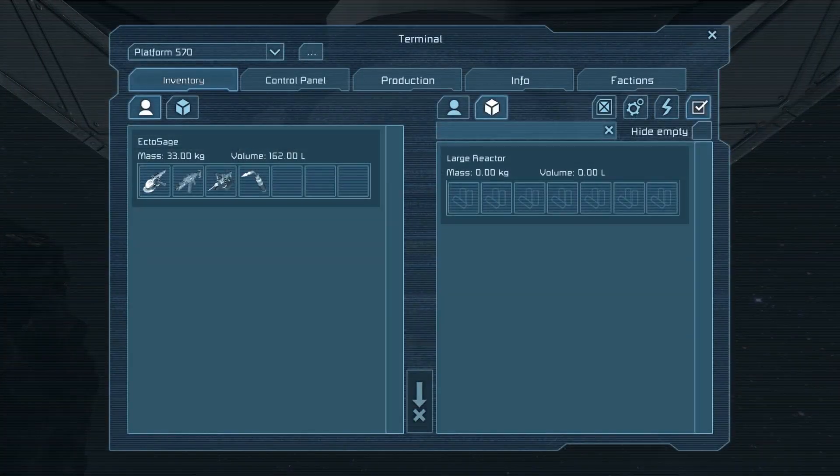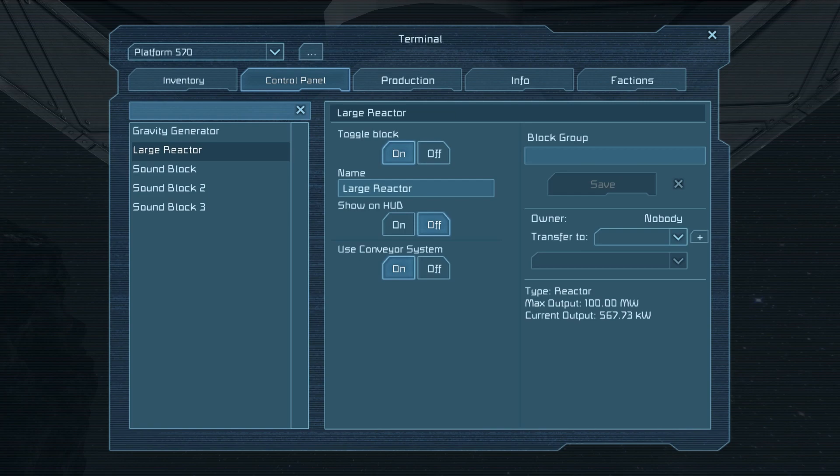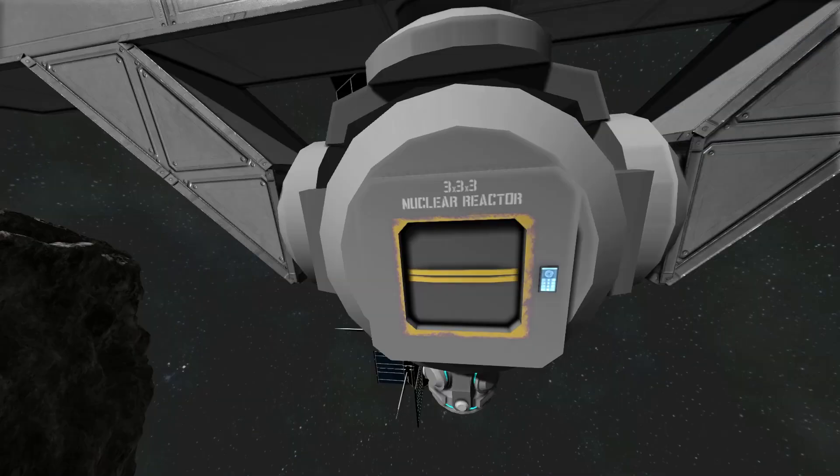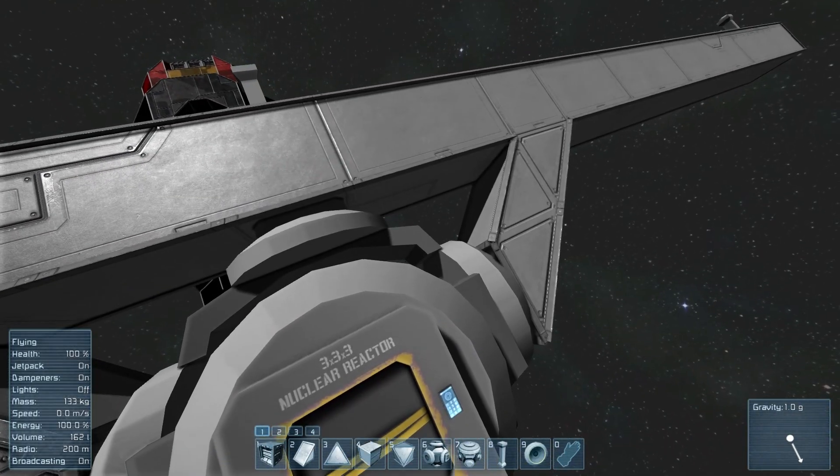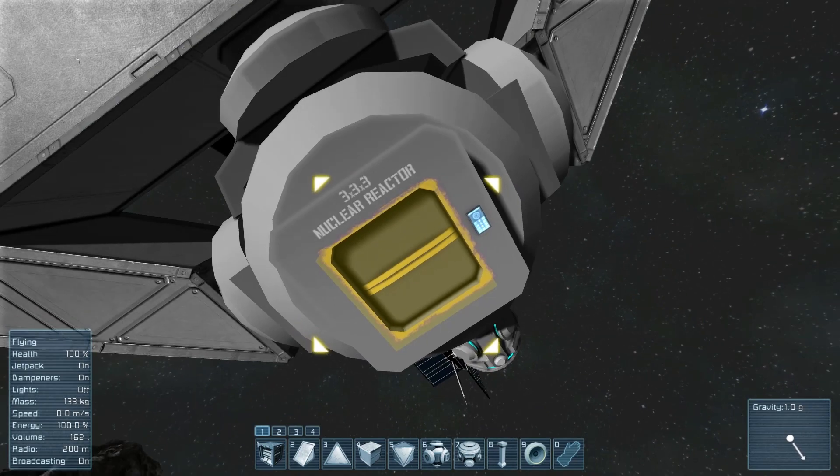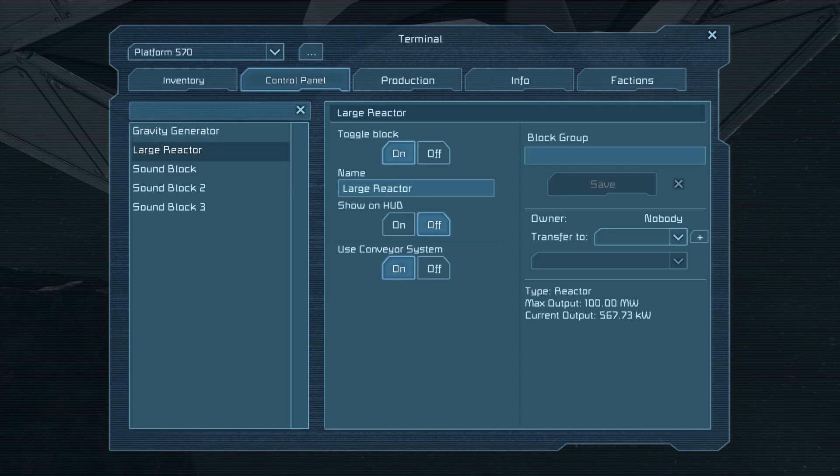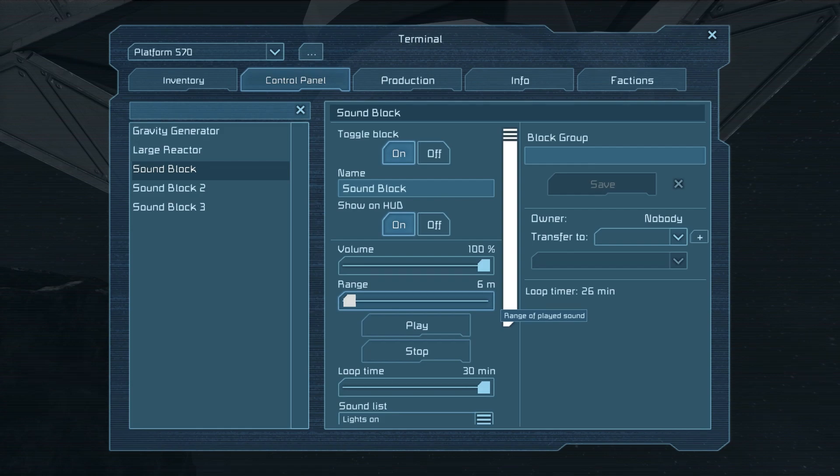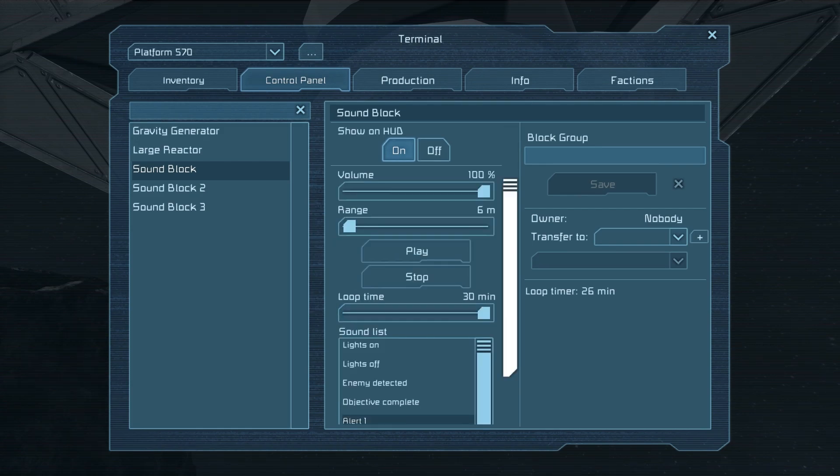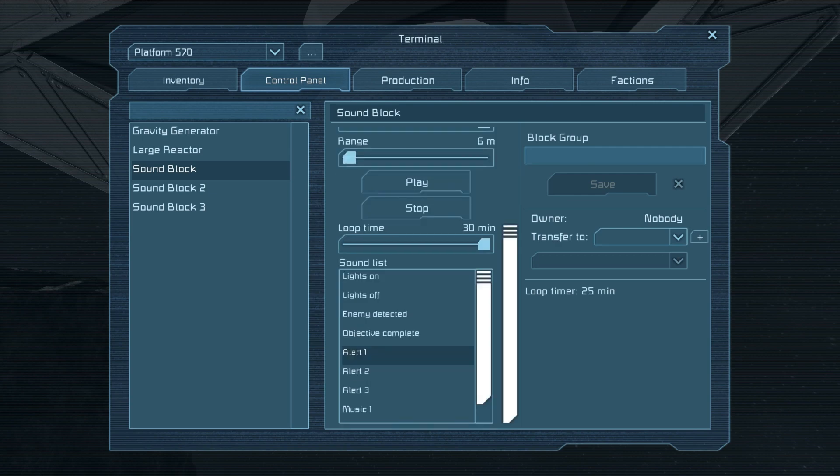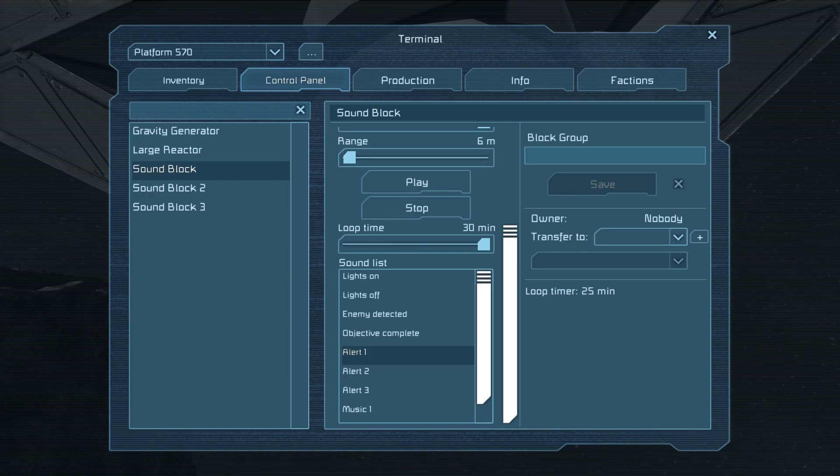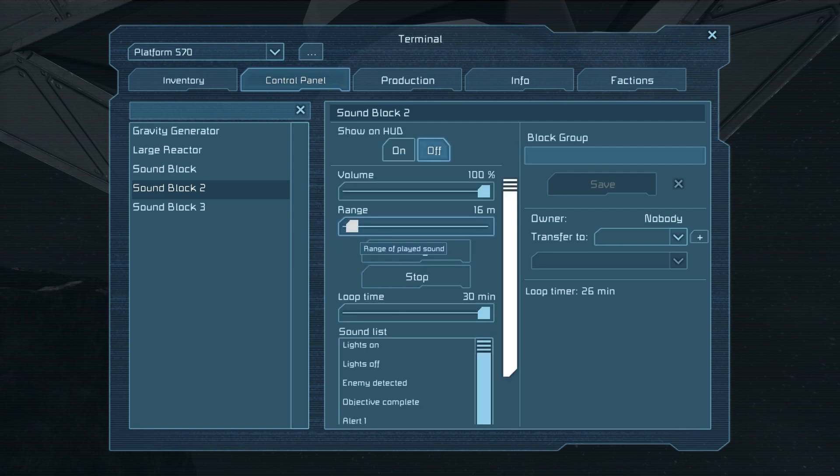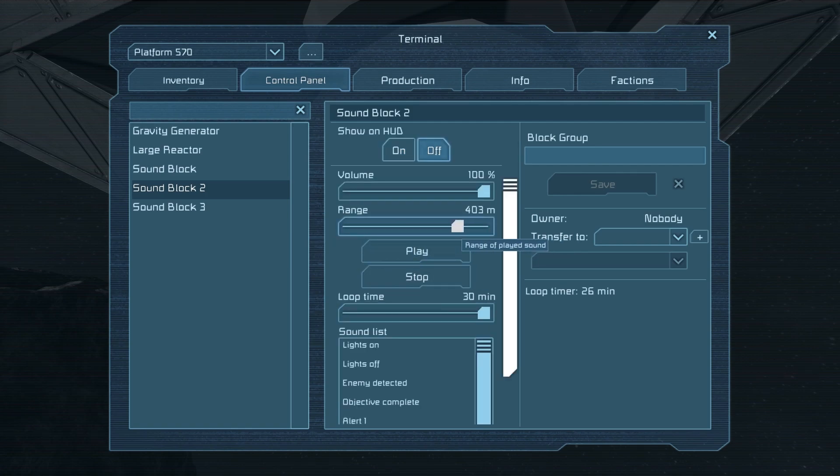And if we were to go ahead and look at their settings, you see I have all three of them going from left to right. The one on our far left that we have to get right next to, you can see it has a range of six meters, which is why we have to get pretty much right up to it. You can see loop time here because I have it set to loop the sound that I've selected in this pull down for 30 minutes. You can see at the right there, there's 25 minutes left on that loop.